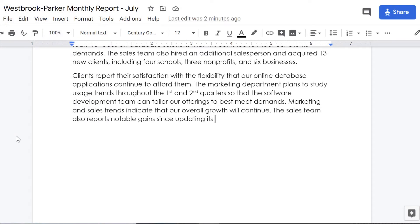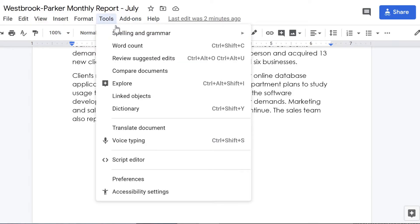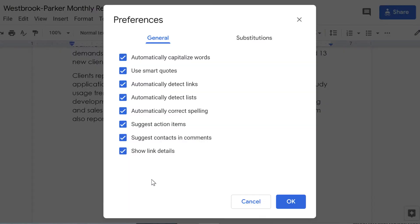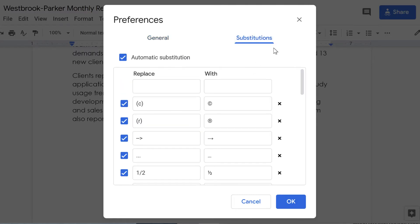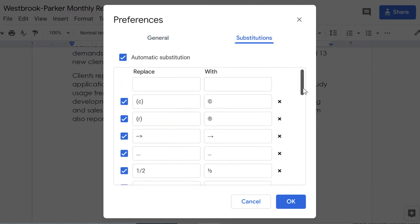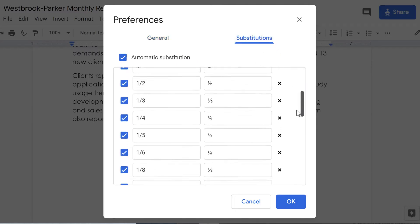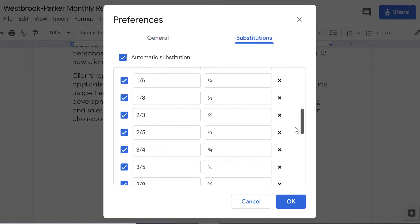To make custom substitutions, we first have to find the substitution list. Click Tools, then Preferences, and Substitutions. You can scroll down to check out the default substitutions already available.